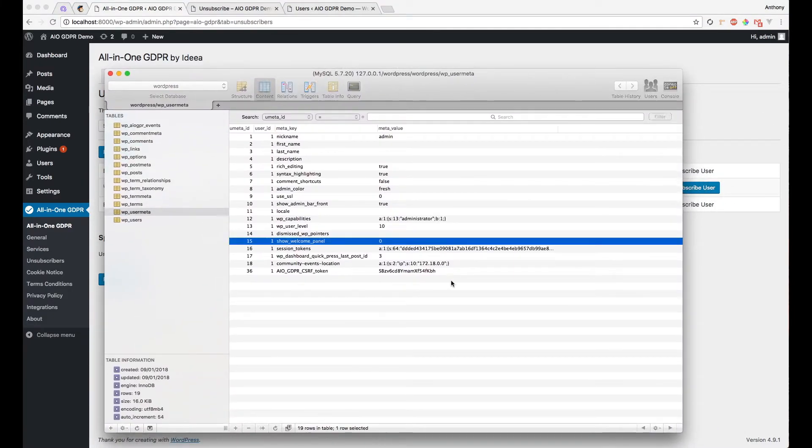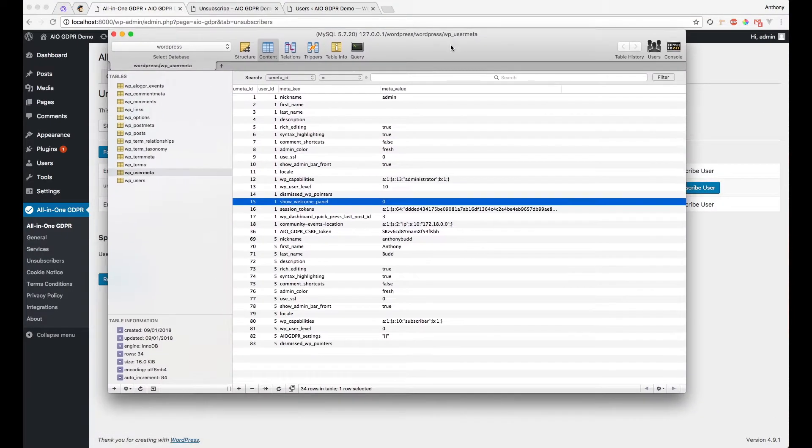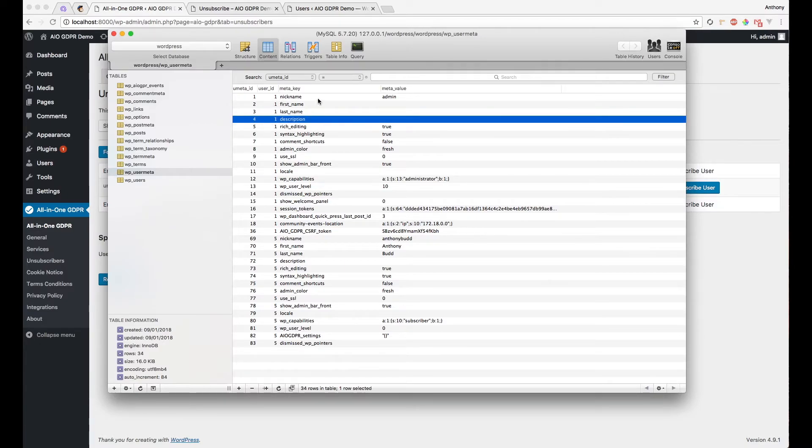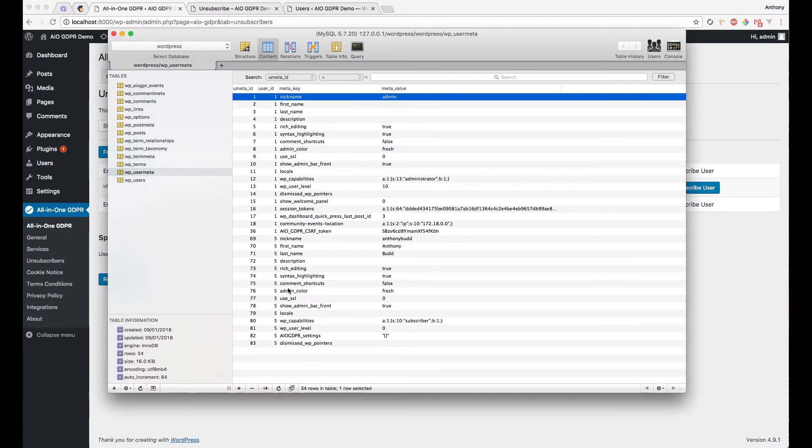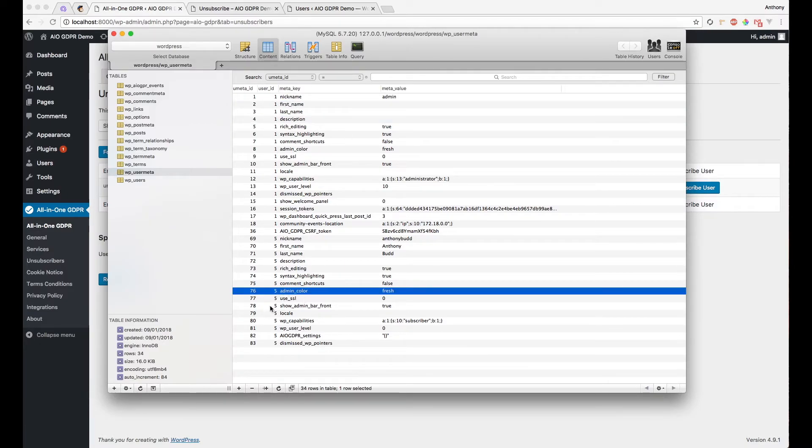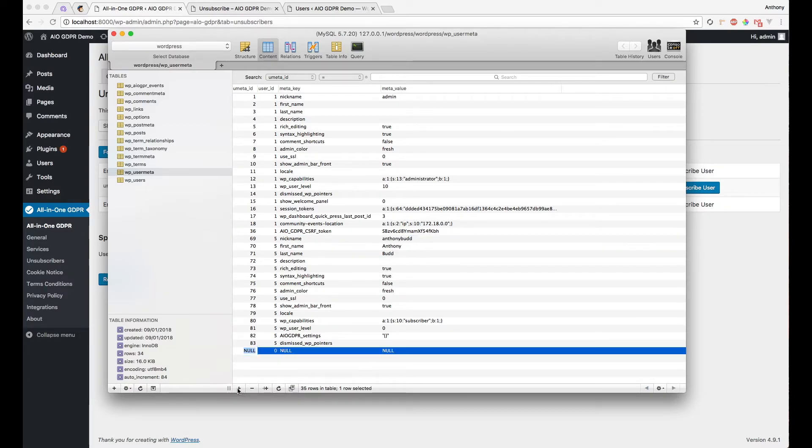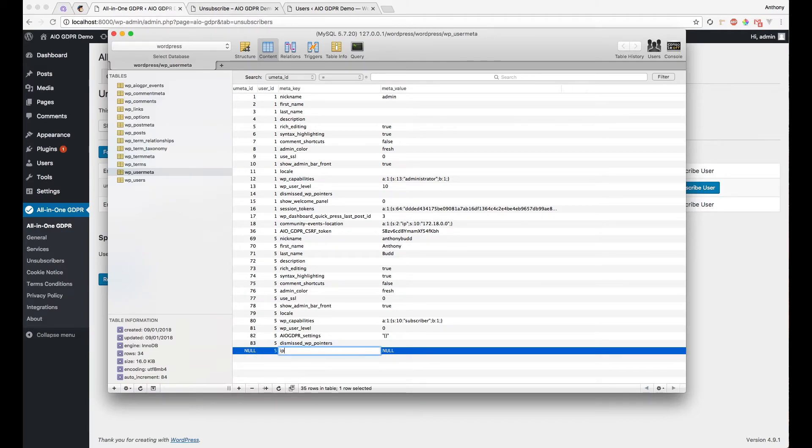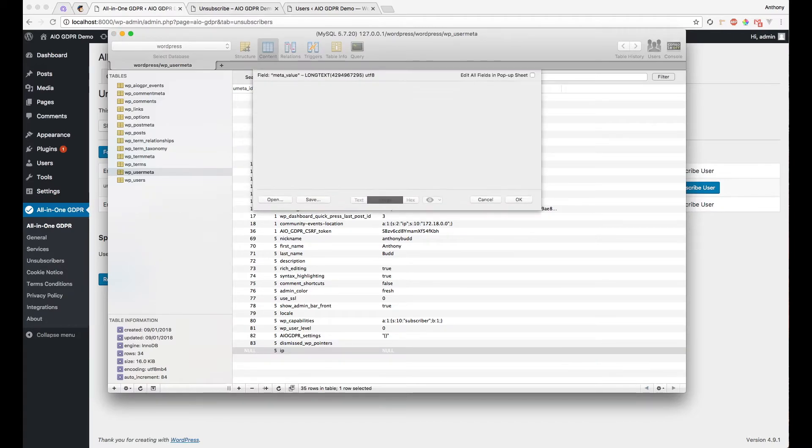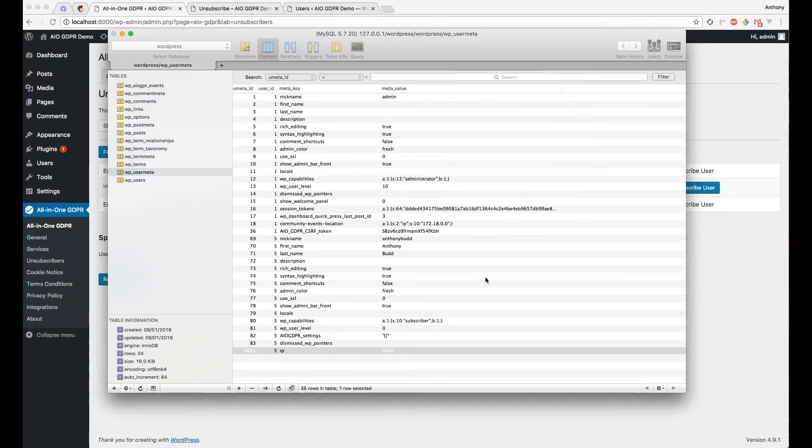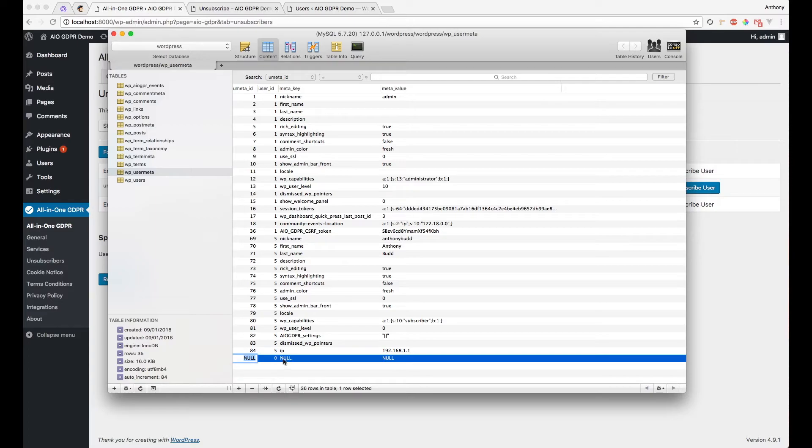So now let's look at the WordPress database itself here. We can see that user ID 1 is the admin and user ID 5 is that new user we've just created called Anthony Budd. Let's add some arbitrary bits of data here. Let's add a field named IP and give it a generic IP address.